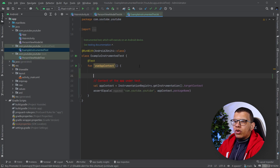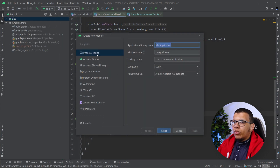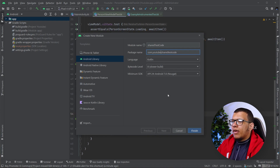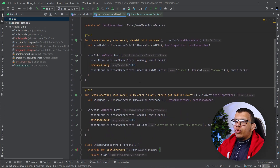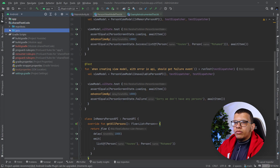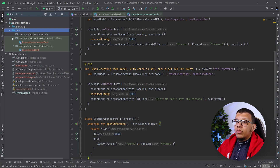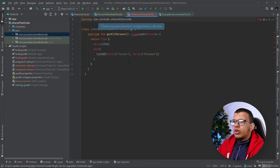So let's create the shared module. Go to File, New Module, select Android Library, and call it something like 'shared-test-code'. Keep the bytecode level the same and click Finish. Gradle will take some time to build. Now we have this separate Android library, which contains its own test and instrumented test folders. Let's move our code here — copy and paste it in.